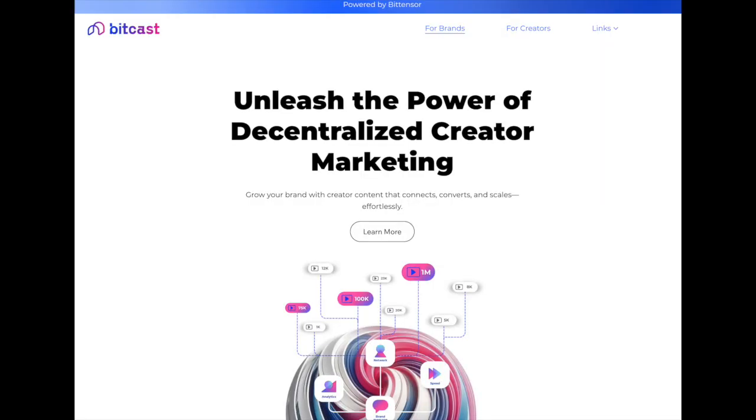Hello everybody, and welcome to a Hashrate BitTensor Brief. This video is supported by BitCast. BitCast calls itself the Decentralized Creators Economy. BitCast is built on BitTensor.